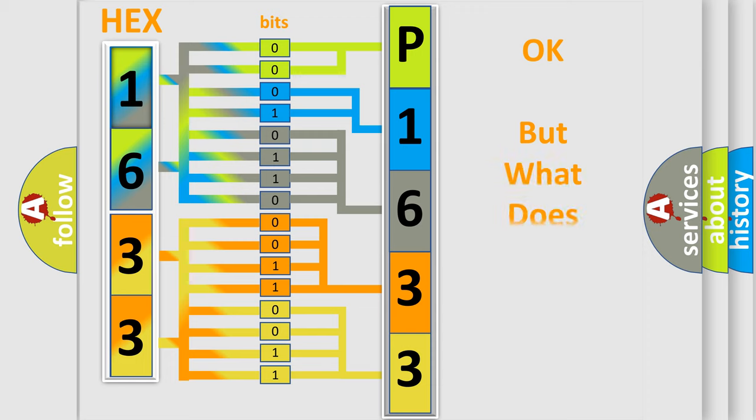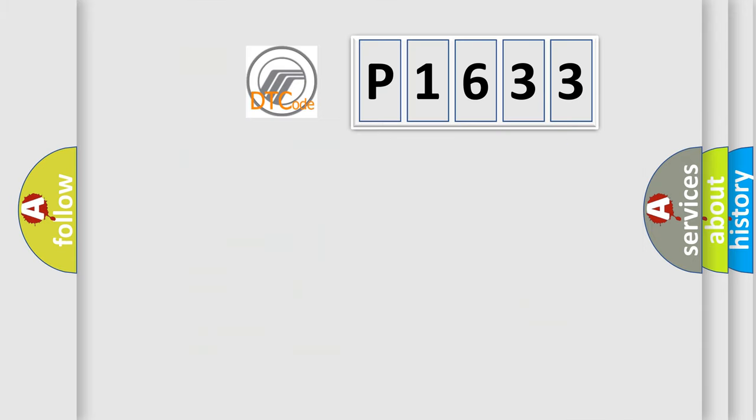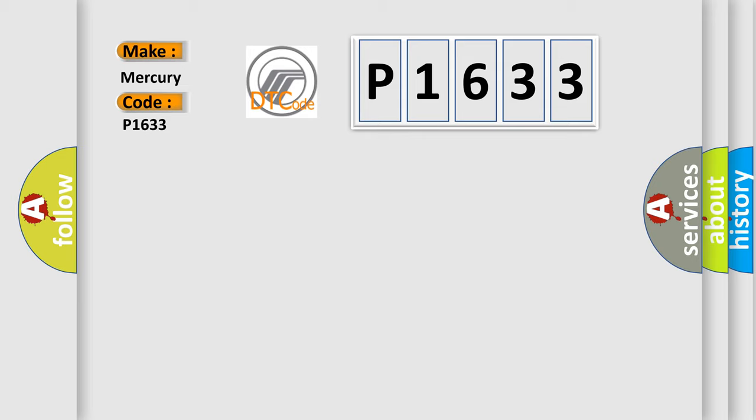The number itself does not make sense to us if we cannot assign information about what it actually expresses. So, what does the diagnostic trouble code P1633 interpret specifically for Mercury car manufacturers?